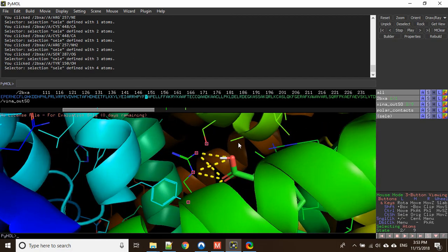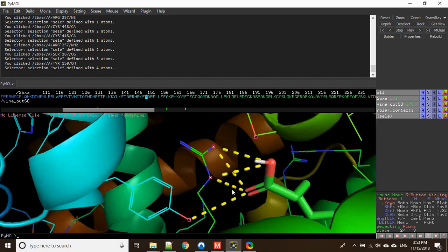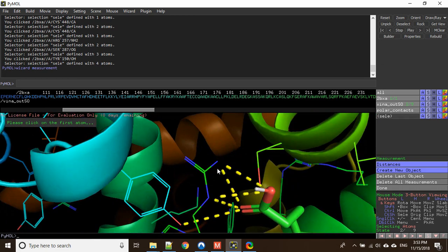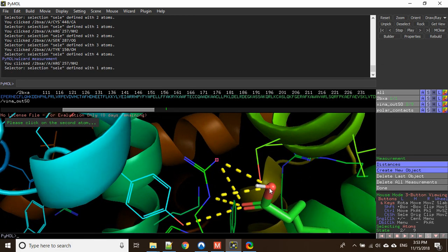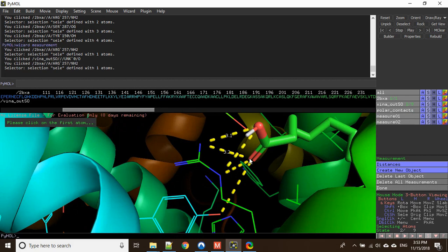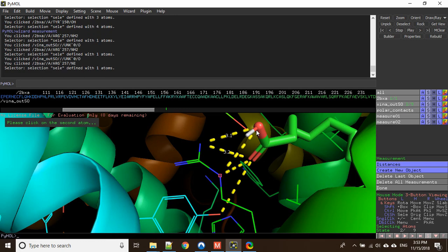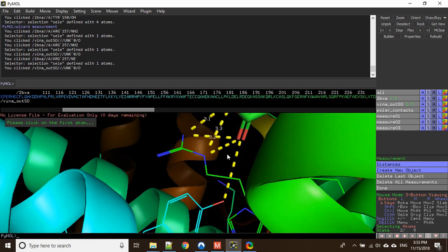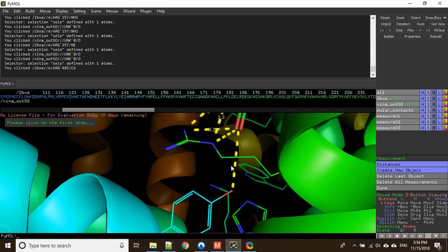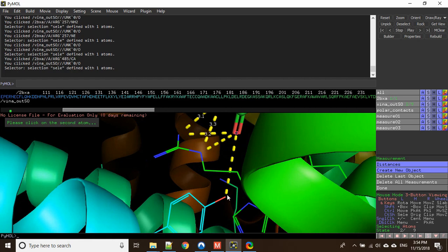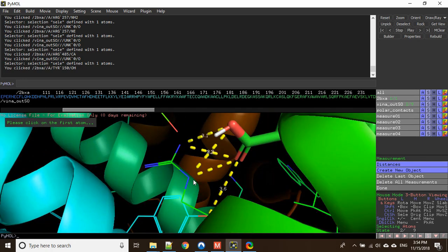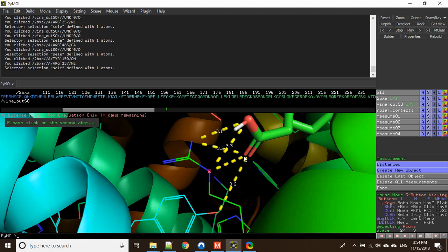If you want to measure the bond length, click on Wizard, go to Measurement, and click on the atoms. This one and this one — okay, this is 3.1. The next one is this and this — it is 3.2. Next one is 3.3. And next is this one and this one — sorry, always click on the black screen, otherwise it will be clicking other residues. This is 3.6, and this one is 3.1. So these are short bond lengths.